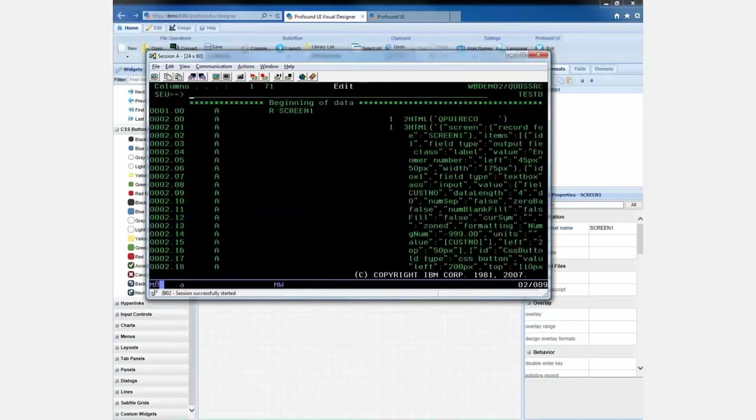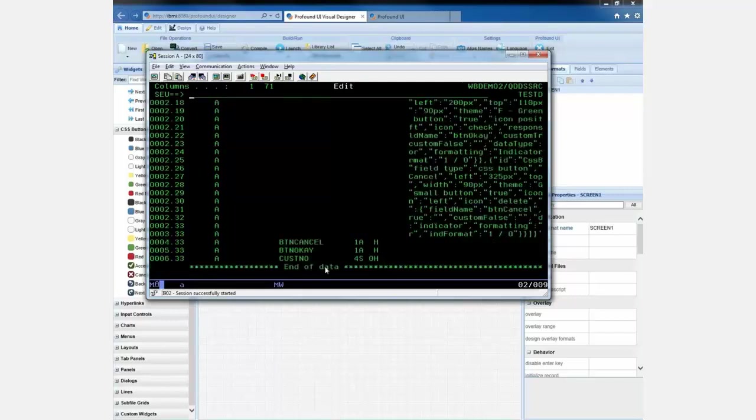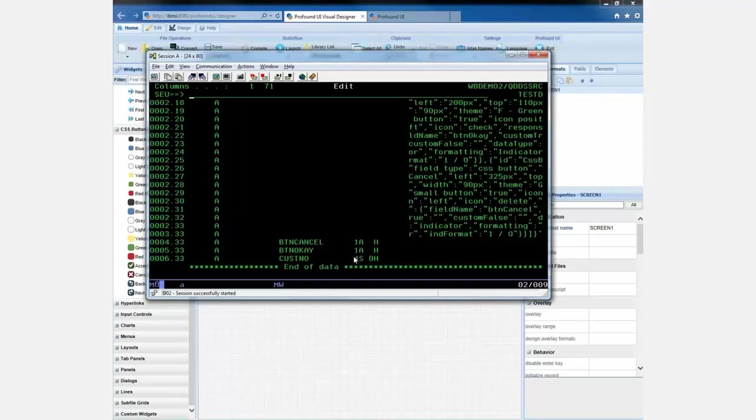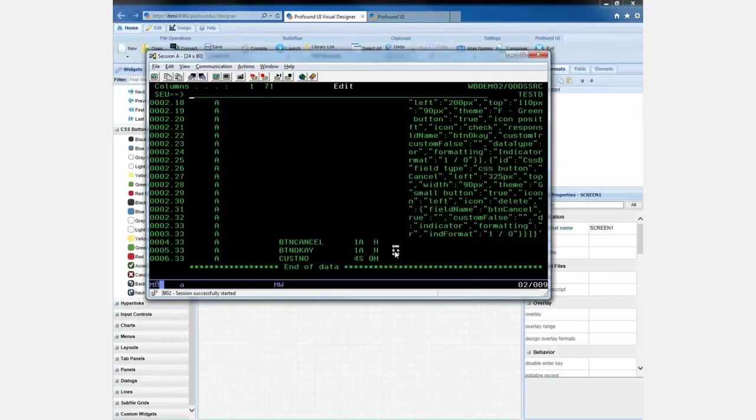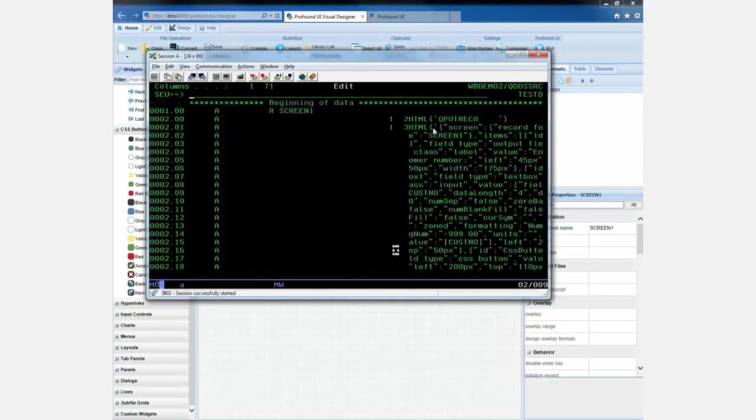So here it is. So you can see that this is, in fact, DDS code. We've got the R and the record format name there. That's the record format name I just specified in the designer. And if we go to the bottom, you can see it does have the fields that I defined as well. And they're defined as one alpha for the indicators or four S for the numeric. So pretty much what you would expect, except notice that they're all hidden fields.